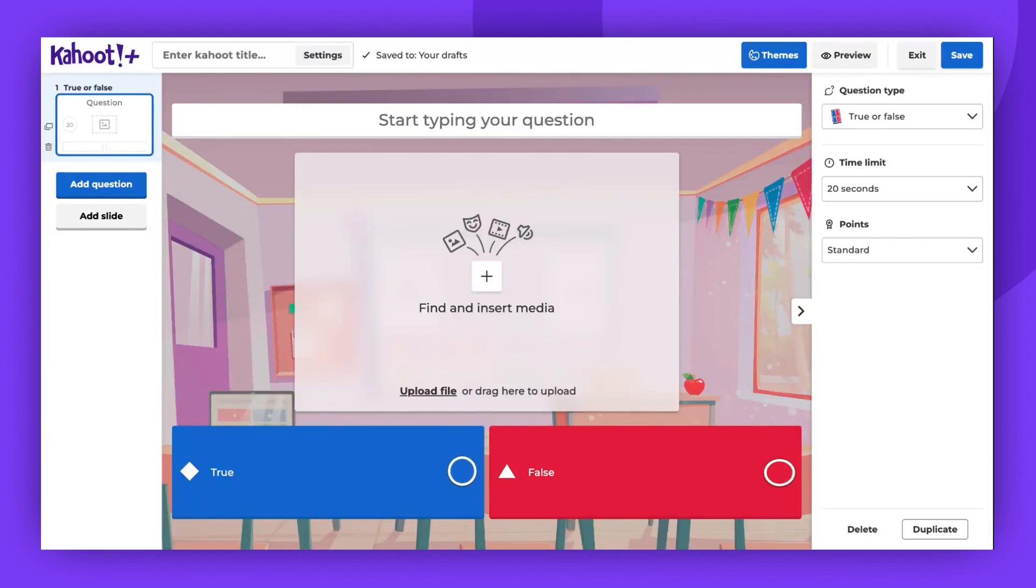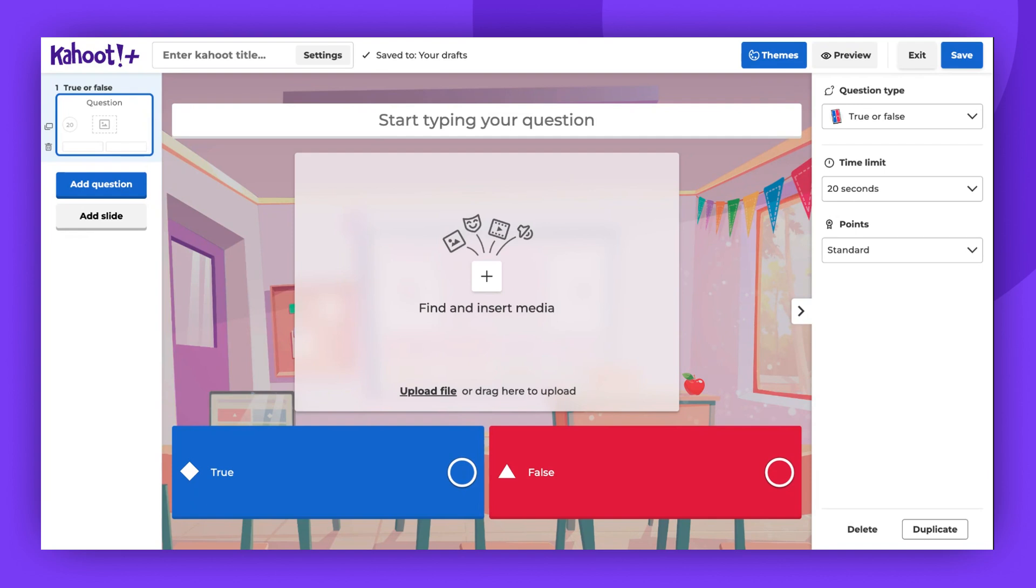Hello there! Today we're going to learn how to add images and GIFs to your Kahoots. To add images, you can either upload them from your device or select from our image libraries.